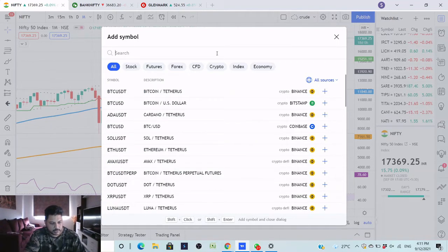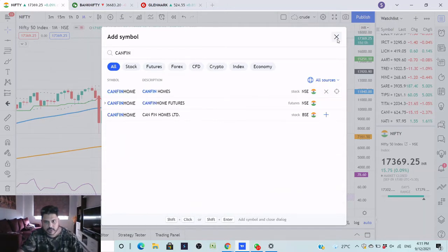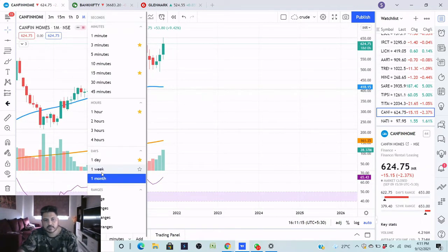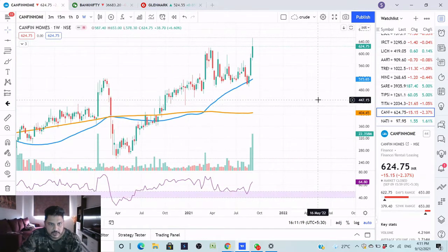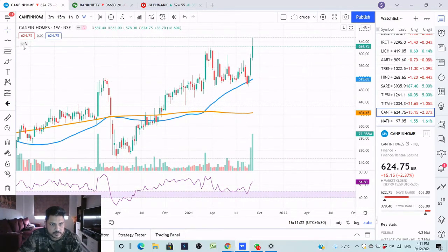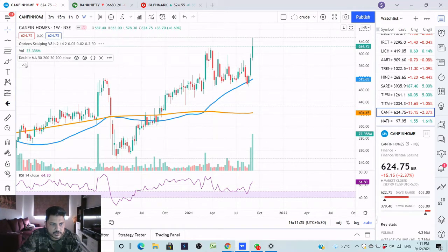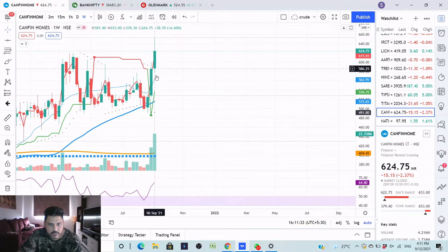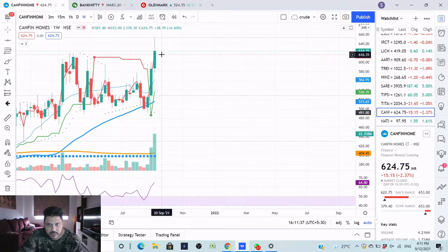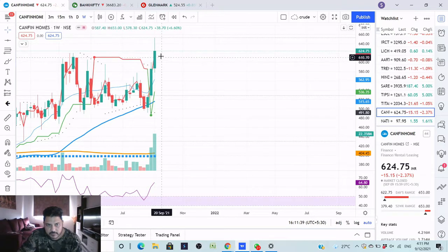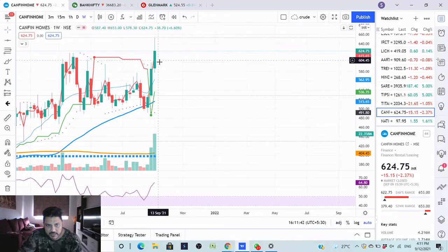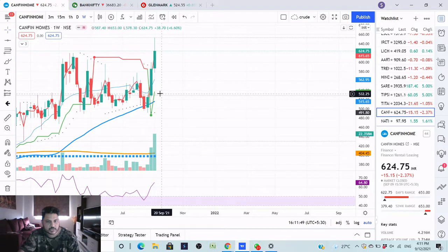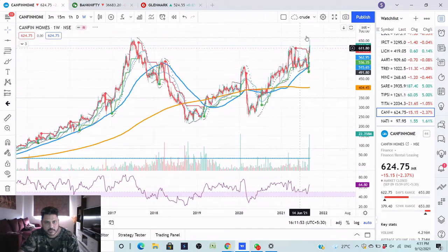Can Fin Homes - let's analyze this first on a weekly time frame. We are using two moving averages and the Supertrend which is already there. Supertrend has given a nice entry - your stop loss will be 537, your entry at 624. Wait for Monday's candle; if it is a red candle it can come into the 600 zone where you can pick up the stock, and always maintain the stop loss of 532. It has given a good breakout.